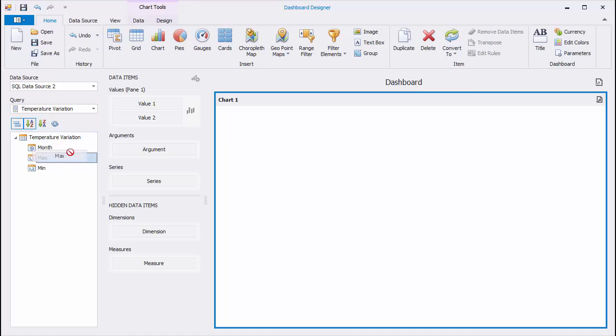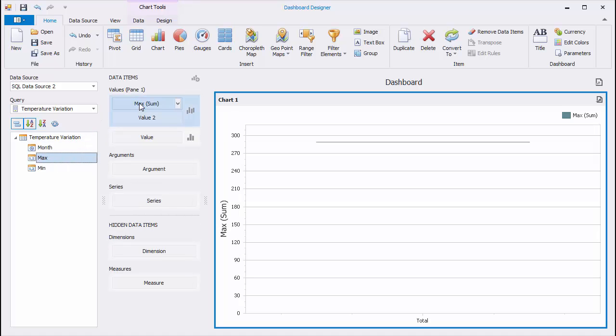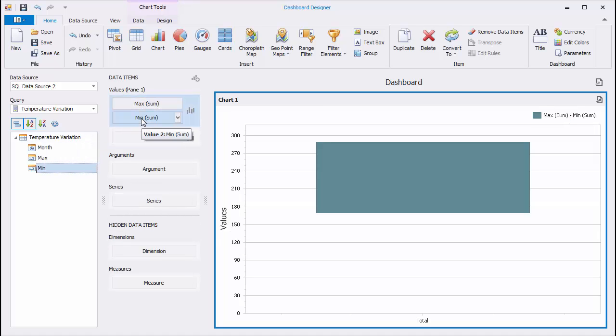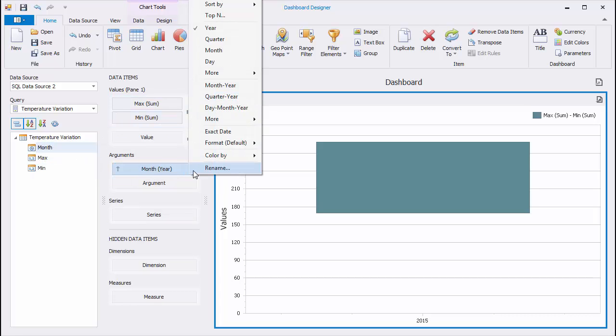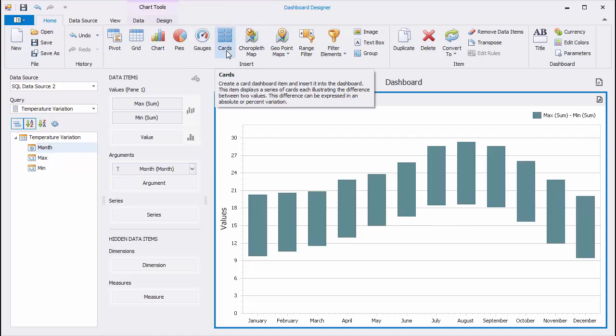Drop the Min and Max fields to the Value 1 and Value 2 placeholders. Then, drop the Month field with the Month Group Interval to Arguments. The chart will display the variation of temperatures using bars.